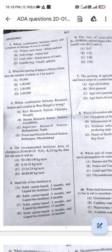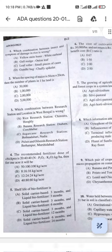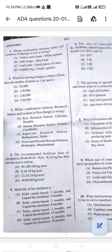Question 1: Which combination between the insect and symptom of damage in rice is wrong? The answer should be C, that is leaf roller. Leaf roller does not cause small pieces of cases; it causes the folding of leaves. So the answer for question number 1 is C.